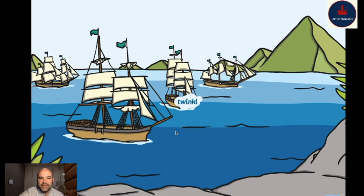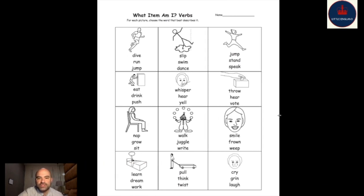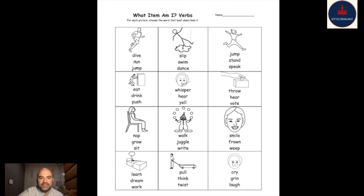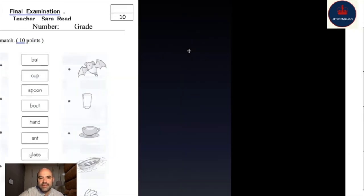Now we're looking at our worksheets for the day. These are verbs — circle the correct word that describes the picture. What verb is this guy doing? Is he diving? No. Is he running? Yes — so circle 'run'. Next, is this guy slipping or swimming or dancing? He is slipping on something slick or slippery. If you need help, you can ask mom and dad or your brother or sister.